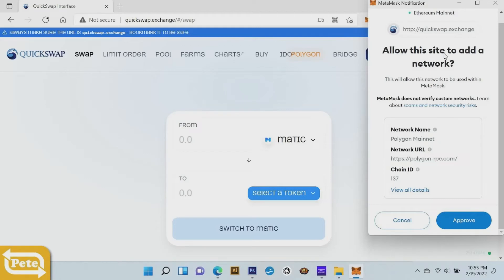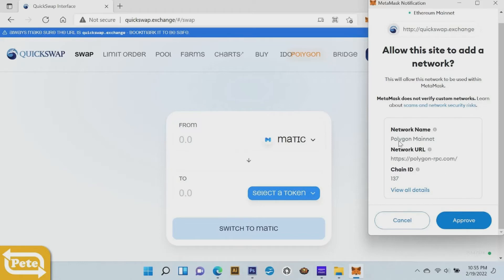This is allow this site to add a network. Go ahead and approve that. You notice here they got the network name, the network URL and then the chain ID. You can write that down if you want to.